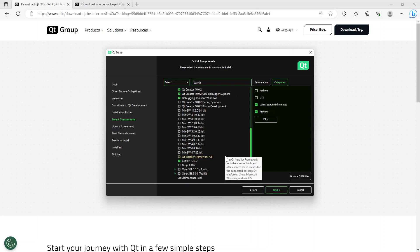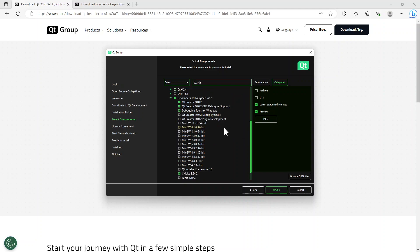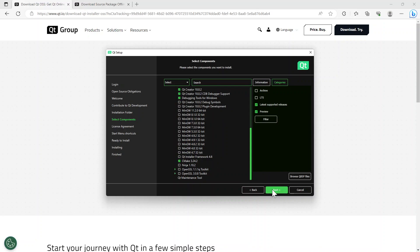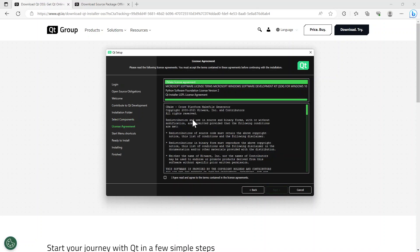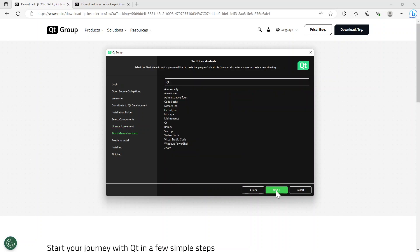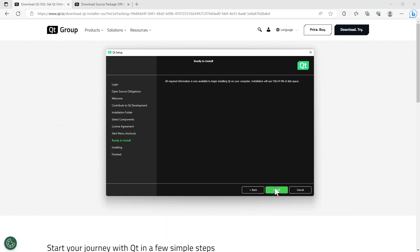I'm going to deselect Ninja. Those are the tools I feel I need for this module because they want us to use the CMake framework. Click next. Read through the license agreement and confirm you've read it. Click next. It then asks if you want to create a Qt program — I'm going to say yes. I'm happy to create Qt 6. Click next, then next again, and then I'm going to click install.